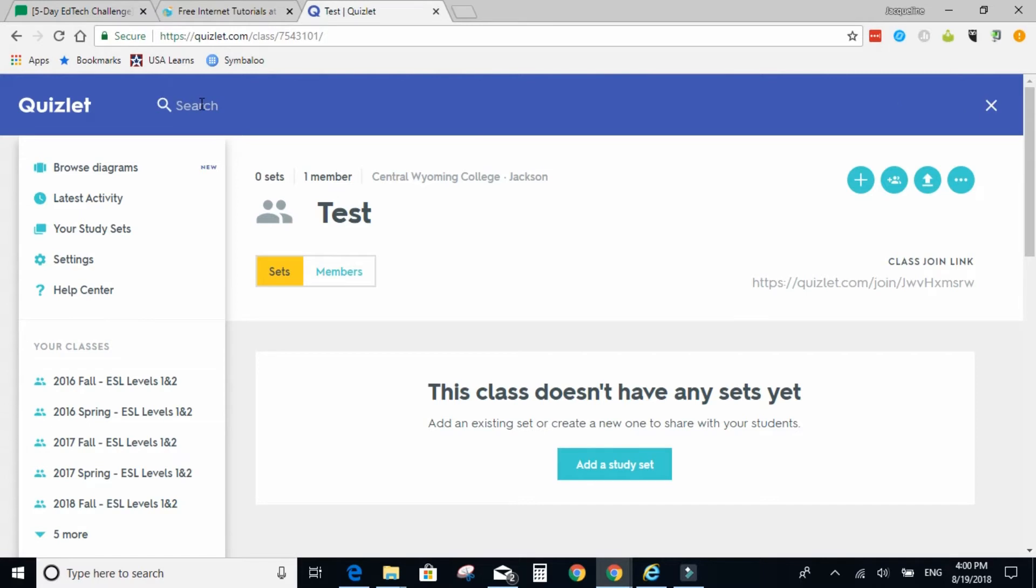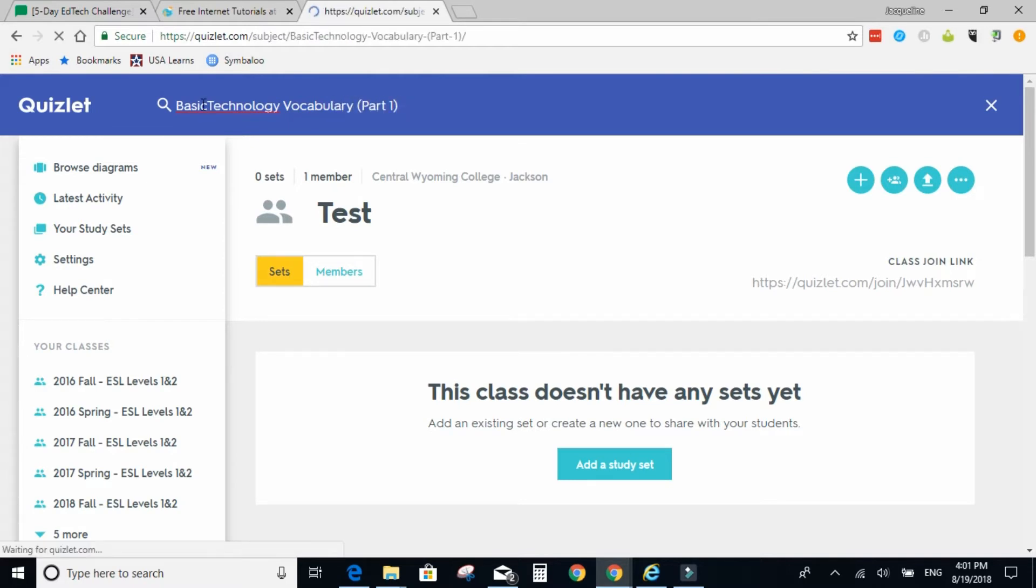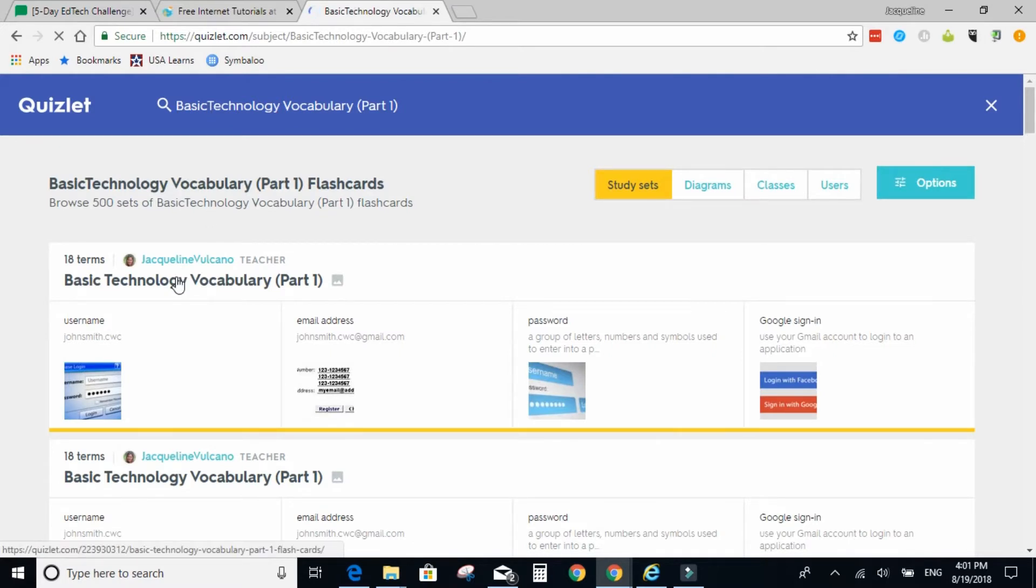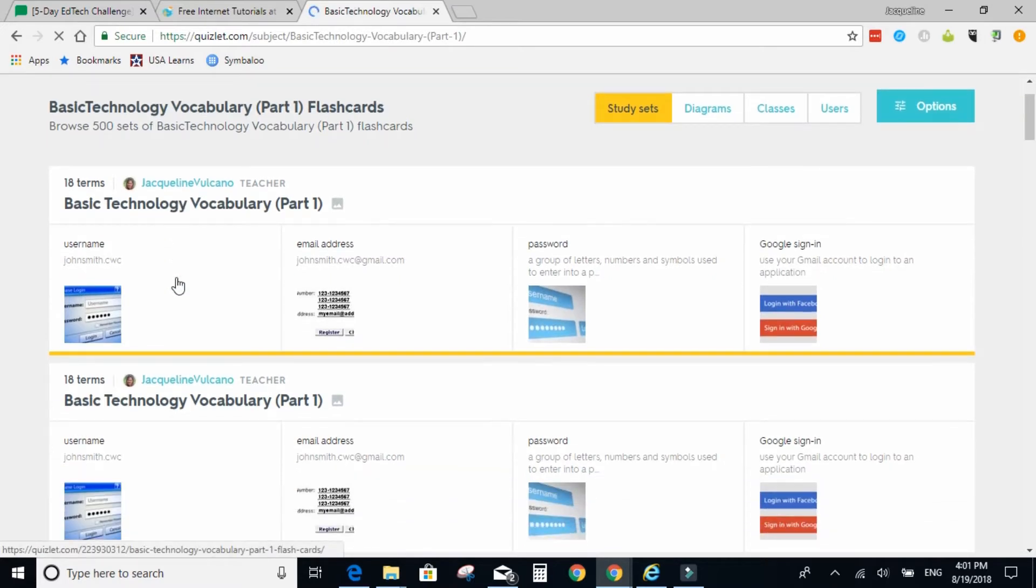Next, you will search for my basic technology vocabulary part one study set and select the first one.